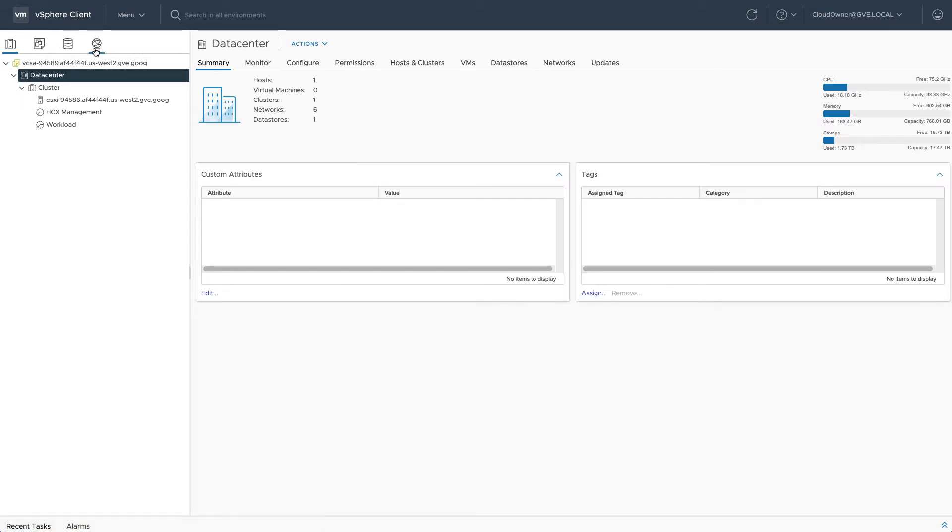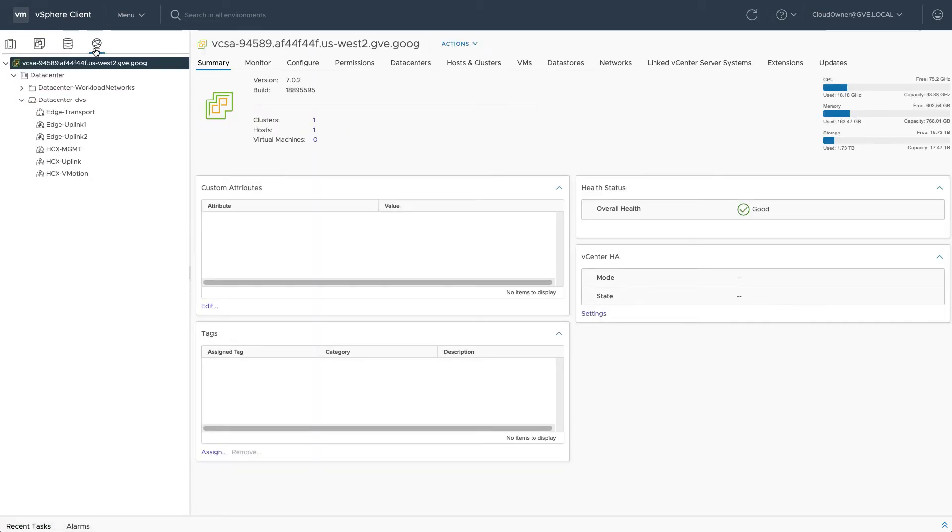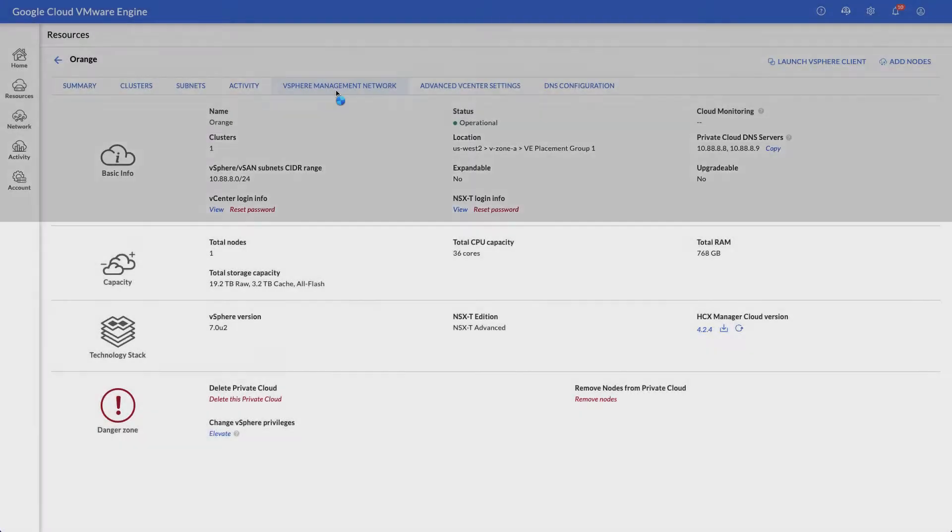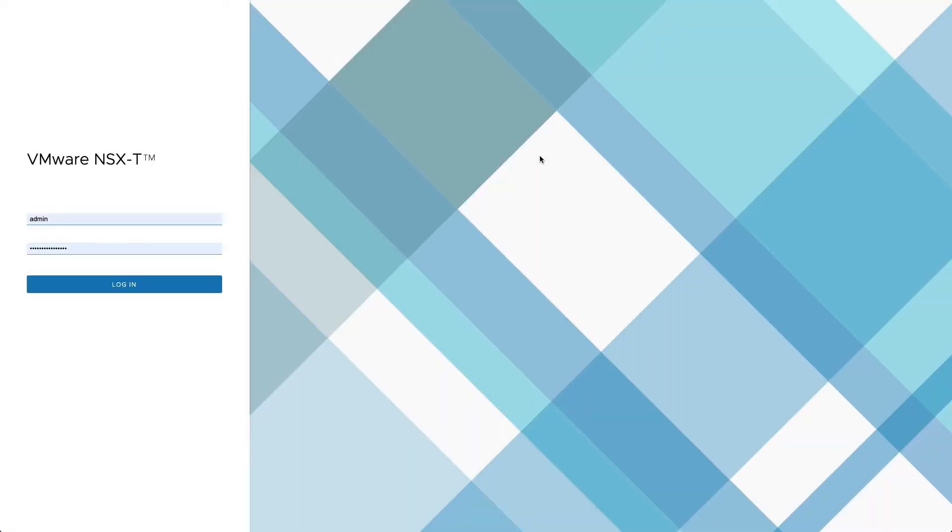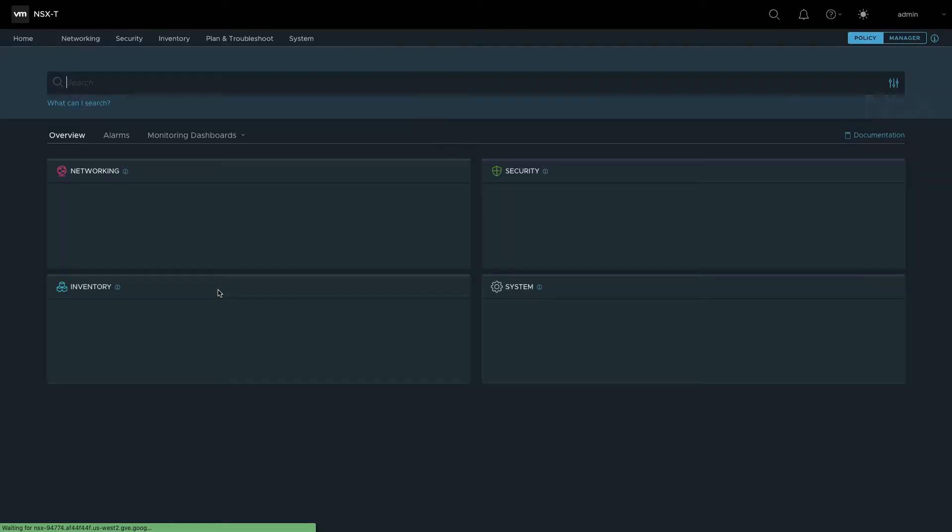Under the networking tab, you can see there are several networks that support the private cloud infrastructure, but none of these are for workload VMs. Return to the portal and follow the same procedure one more time to obtain NSX manager credentials and launch the web interface.